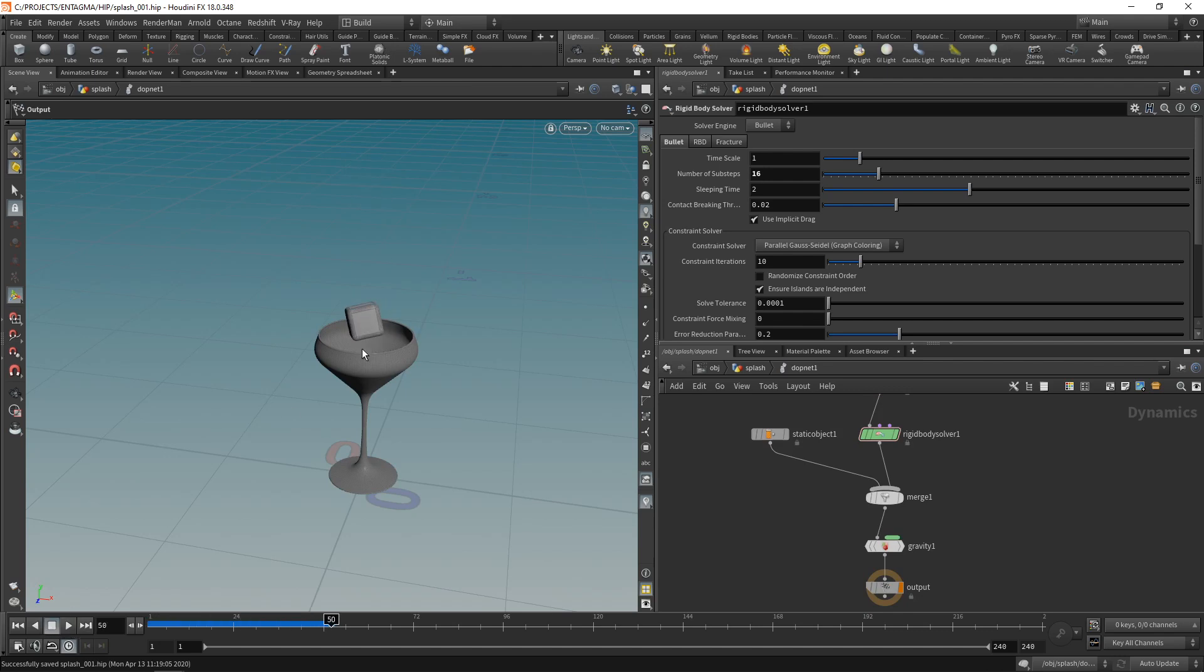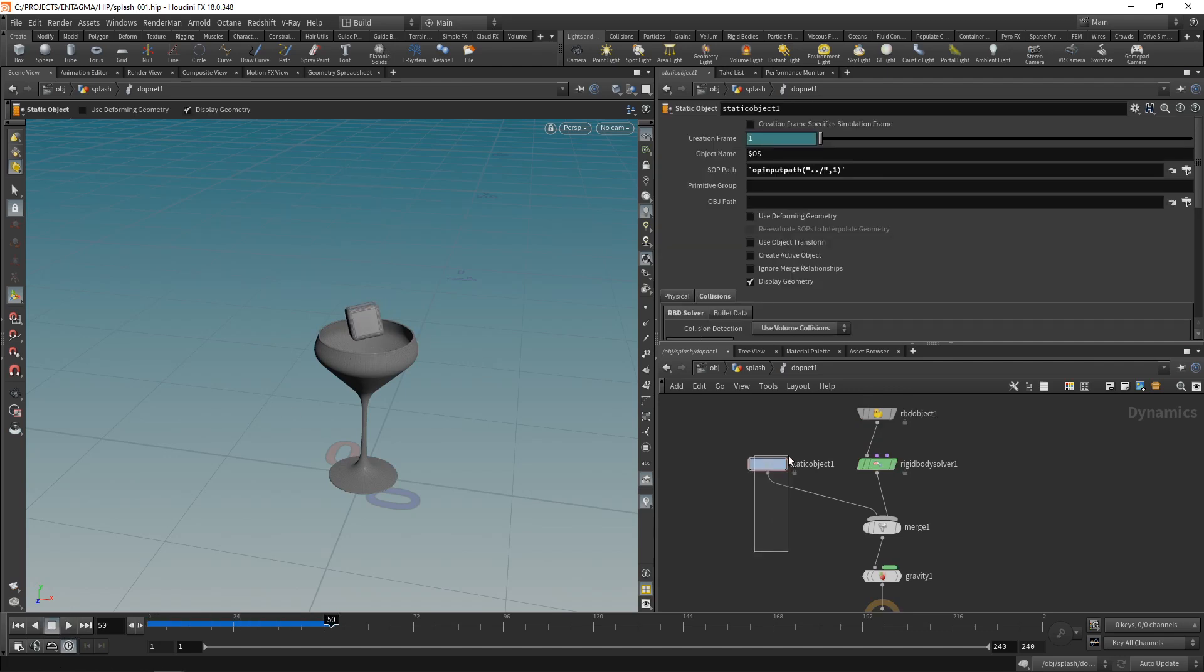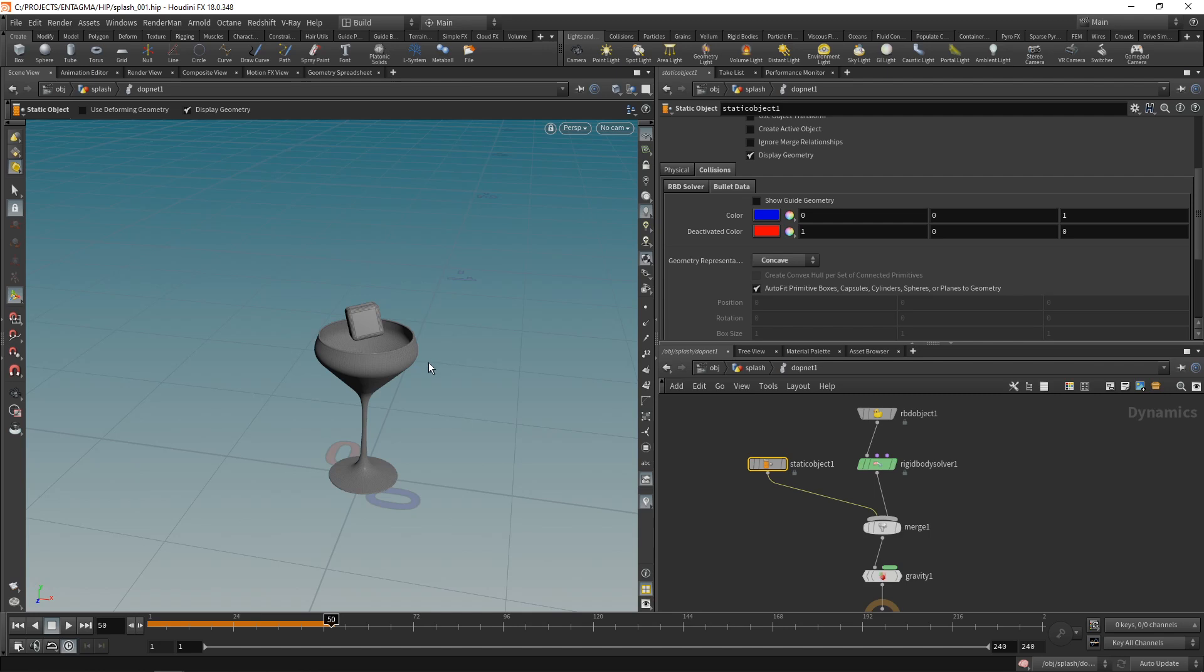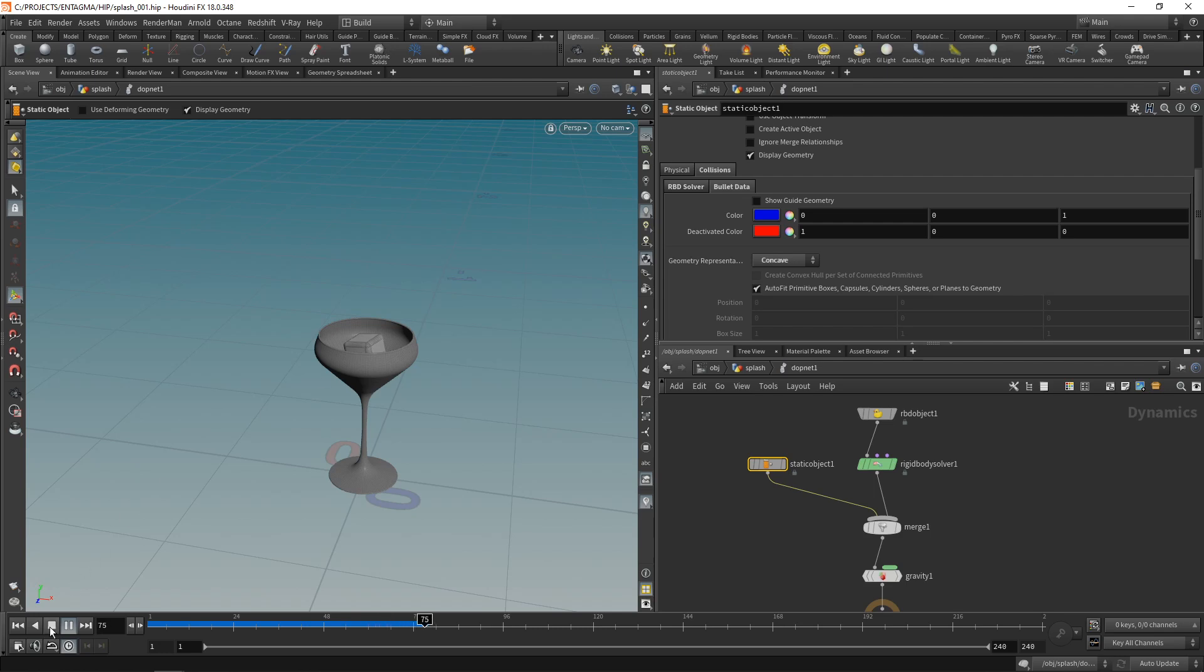Okay, so that is definitely not working here. Let's check our static object here, and in the bullet data here, let's set this geometry representation to be concave. This should have taken care of this concave area here being represented in our bullet solver for collisions. So let's reset and re-simulate. Yes, we can now see this ice cube being dropped in here and wiggling around a bit, which is fine for now.